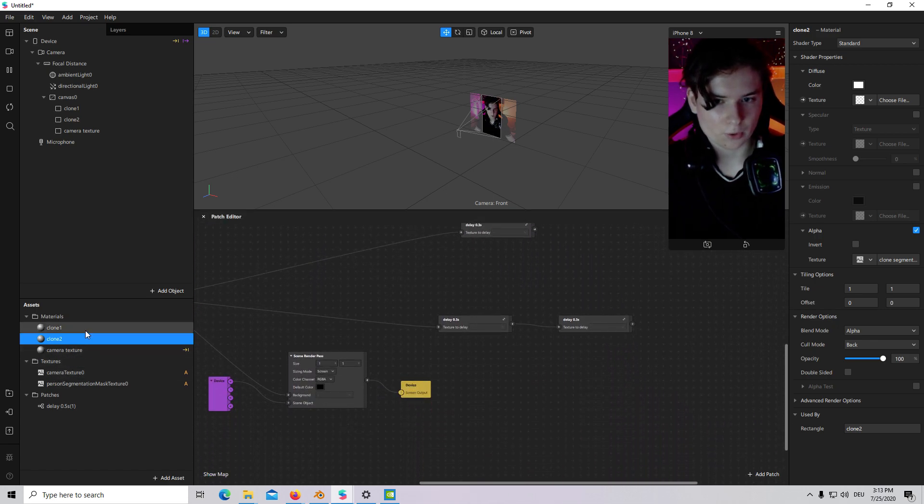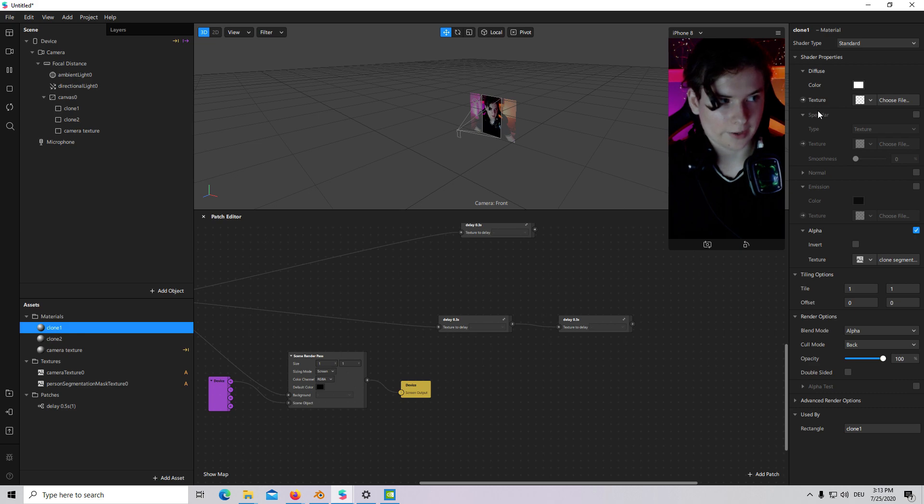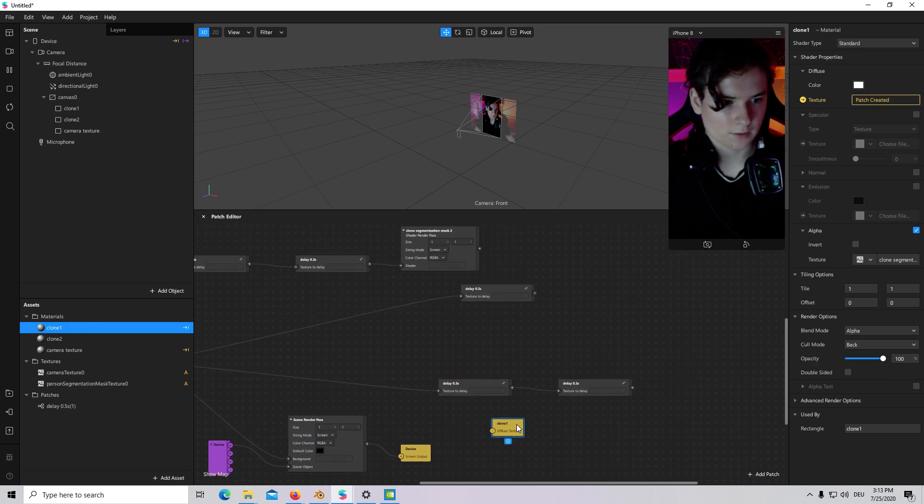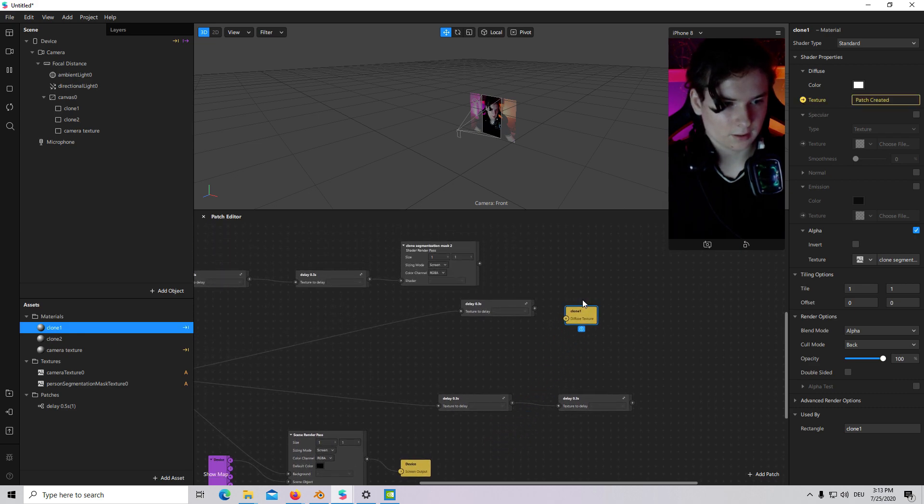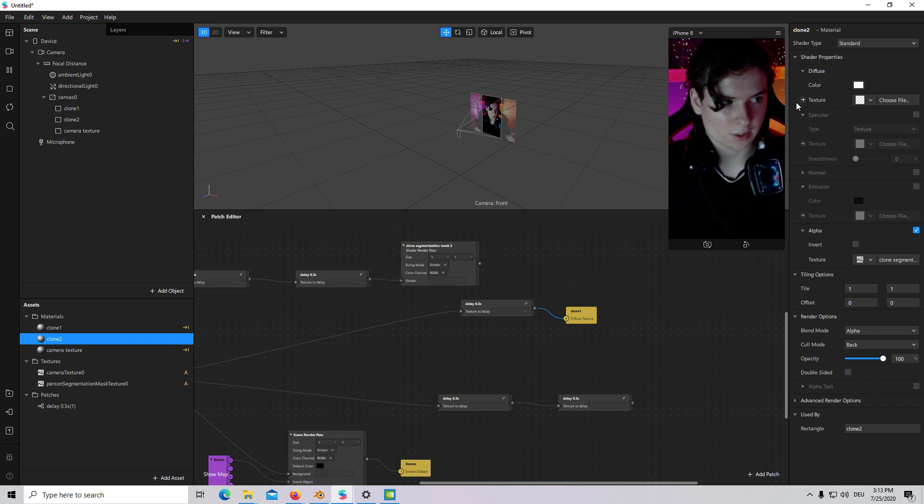Then I will go to Clone 1 Texture. Connect. And Clone 2 Texture. Connect.